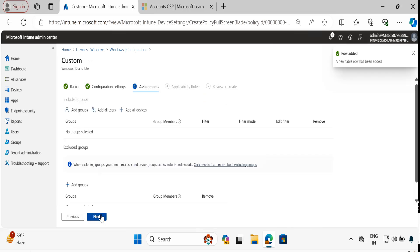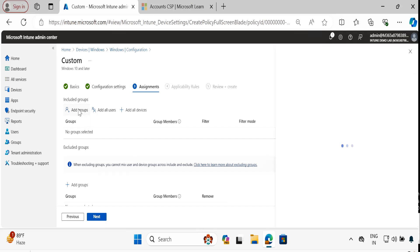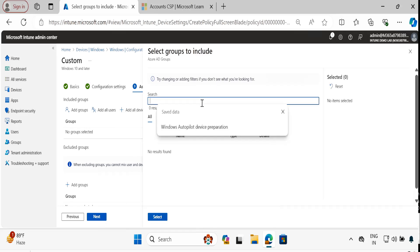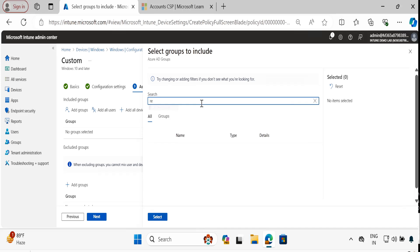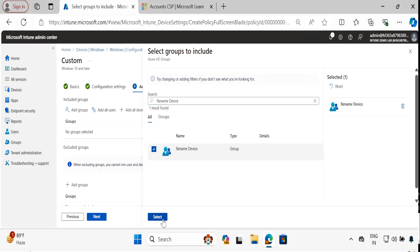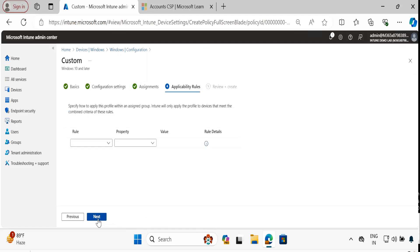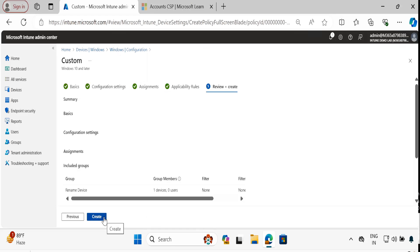Click Next and then we have to deploy this policy. To do this I am going to add a group which I already created for renaming devices. I select that group, click Select, and we can see there is one device in this group. Then click Next, Next, and Create.